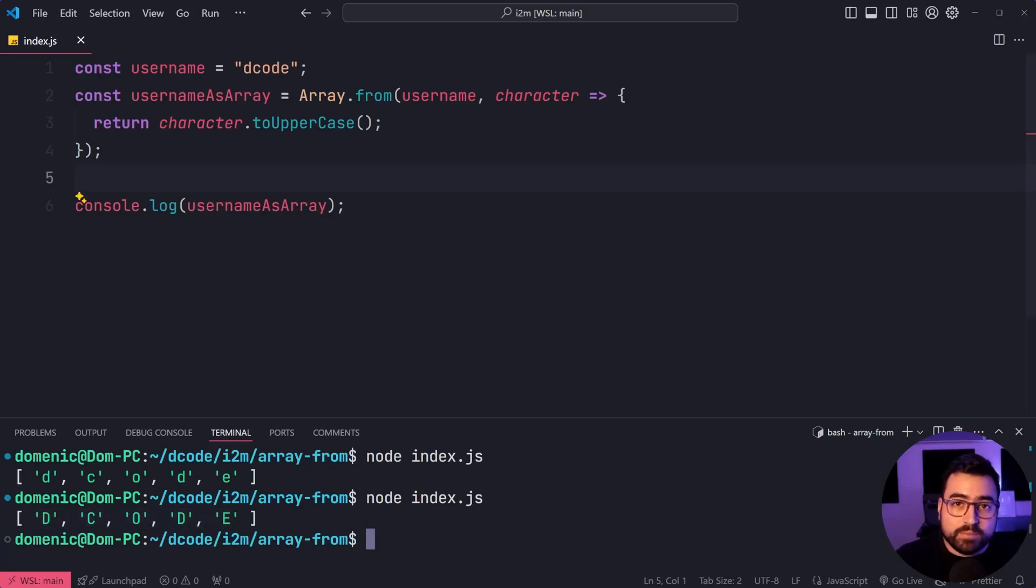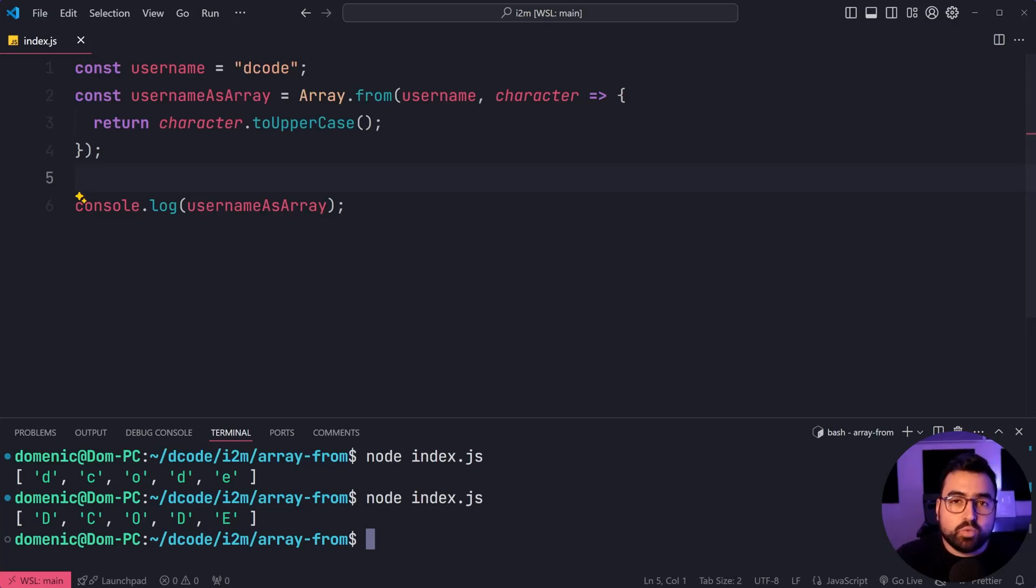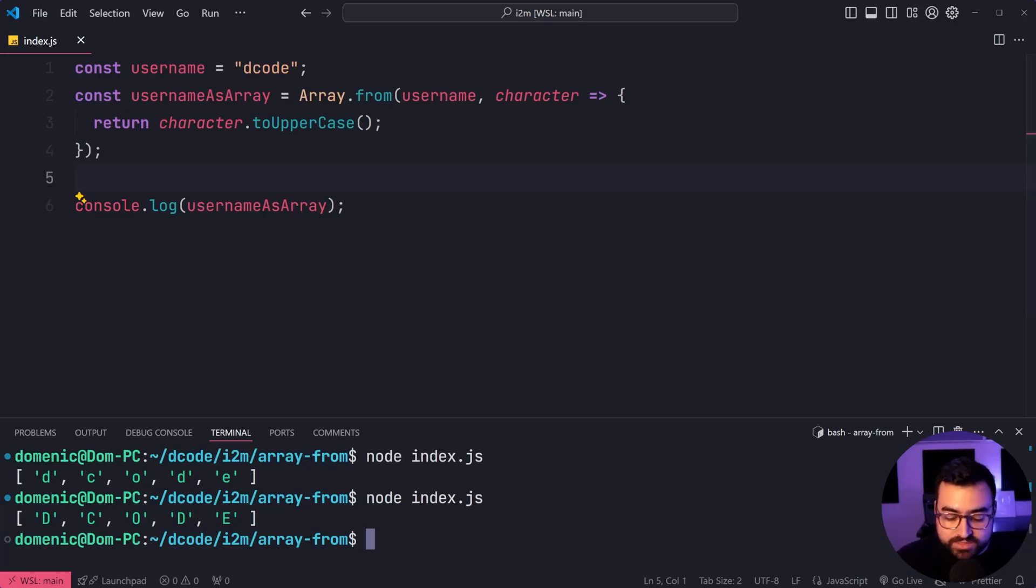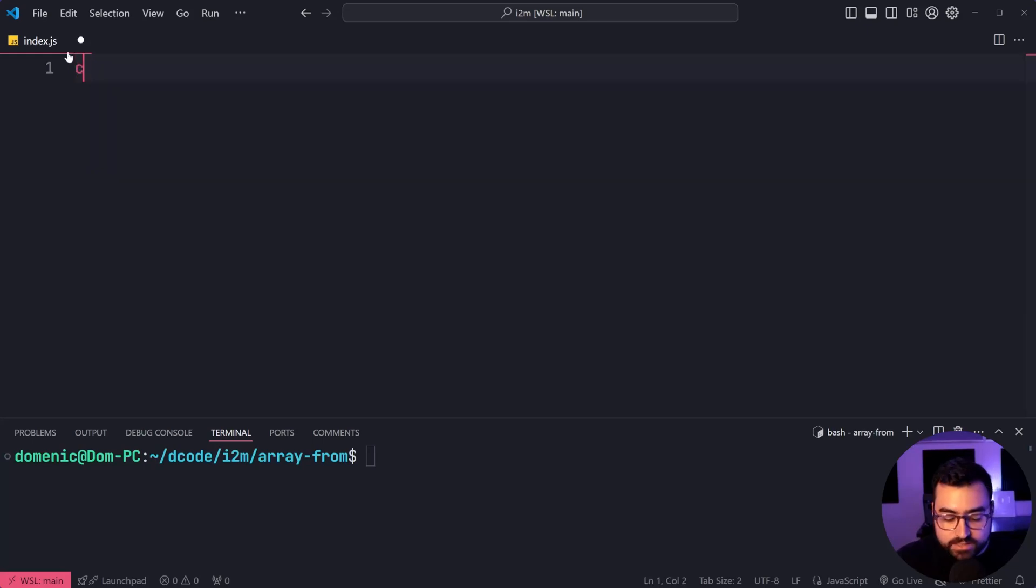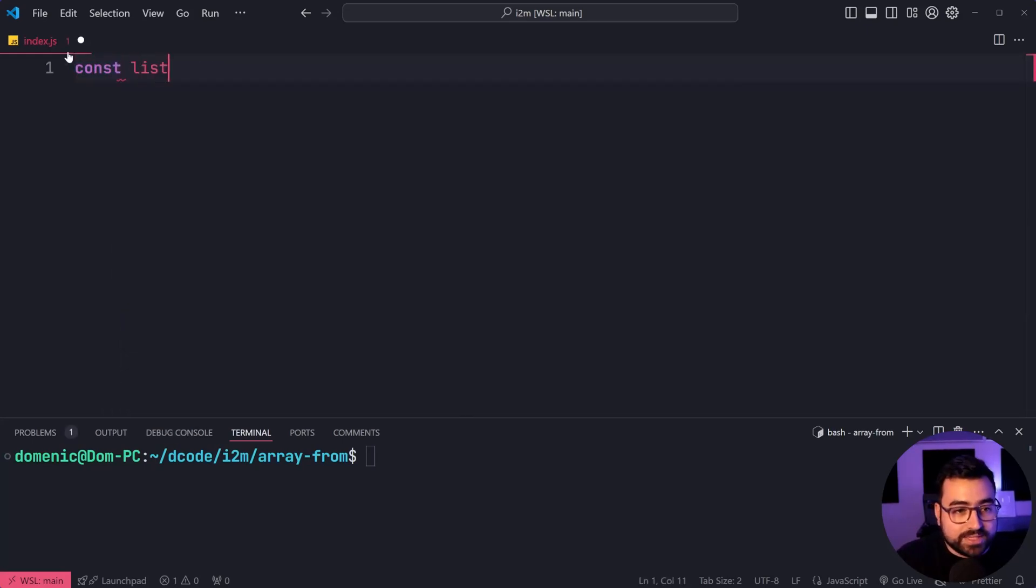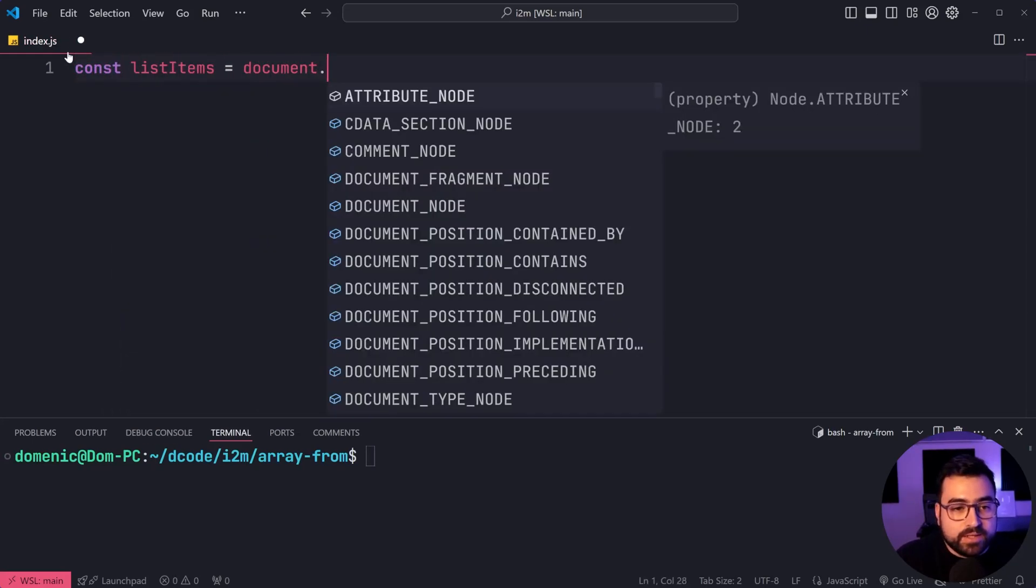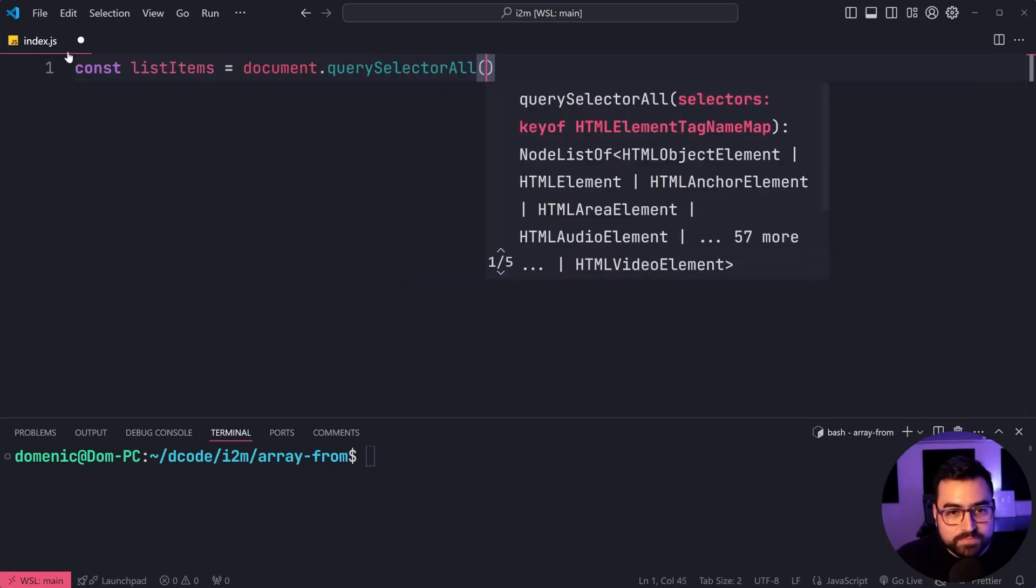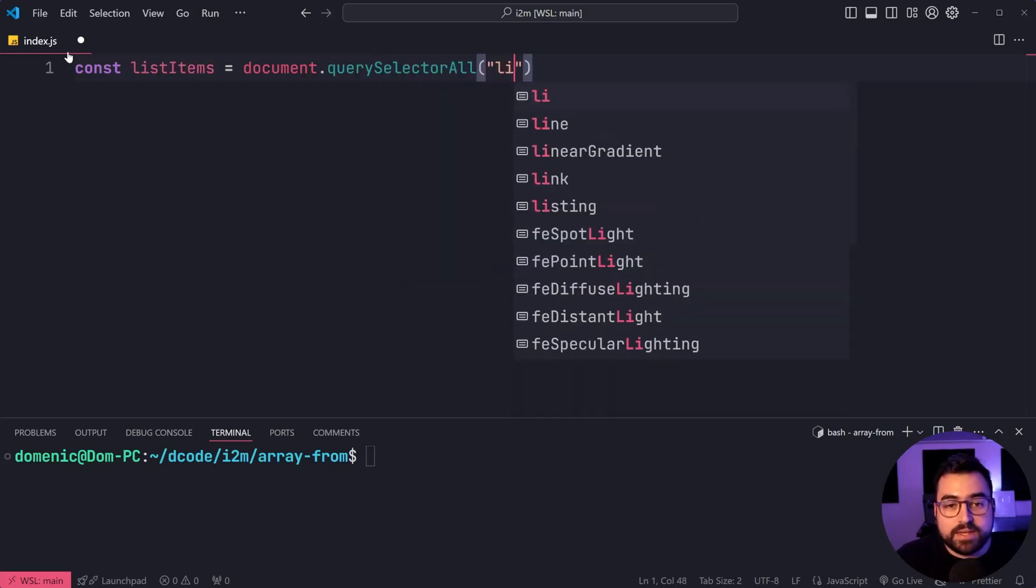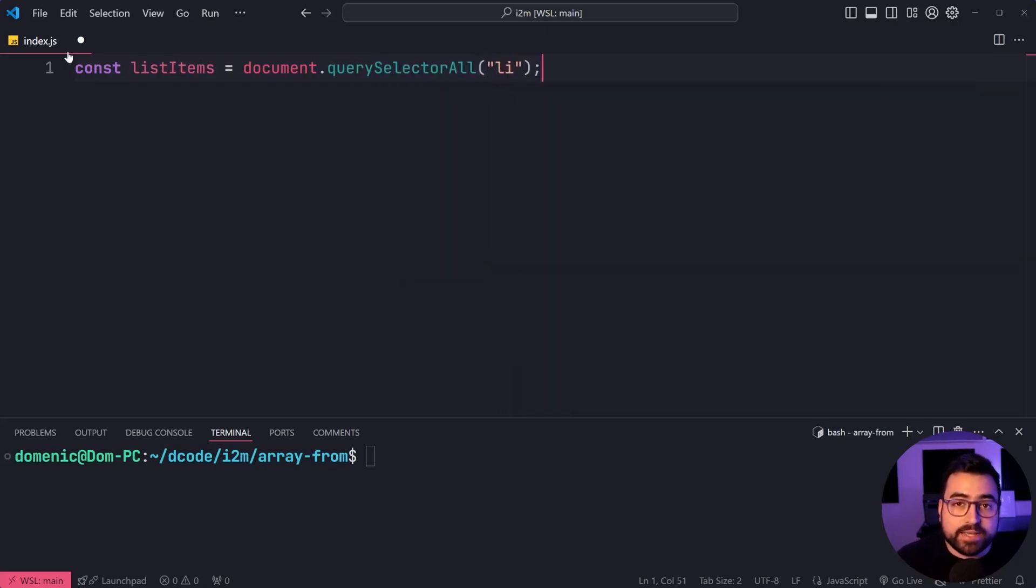Now, where this comes in handy in front-end development specifically would be things like a node list. You can do something like this. I'll say const, let's just do list items equal to document.querySelectorAll and then pass in here the li selector. As you may know,